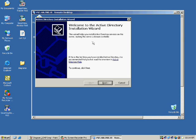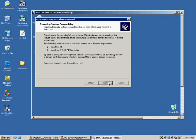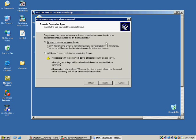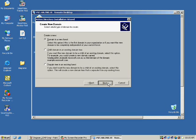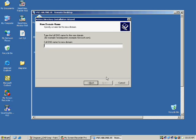The Active Directory installation wizard has come up. I click Next, then Next. I'm creating a new domain in a new forest — I won't explain this in depth as it's an MCC subject. I also configure DNS, which wasn't pre-installed. The domain name is asoken.com.